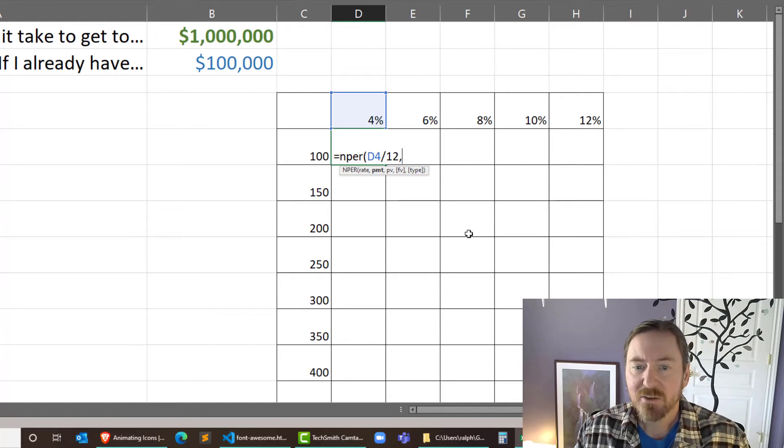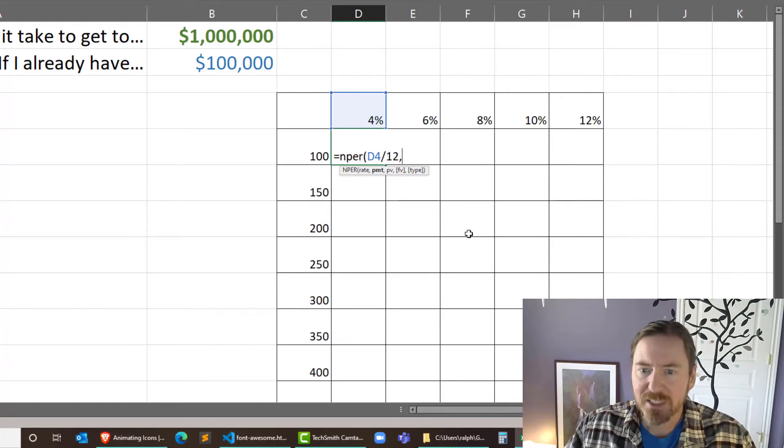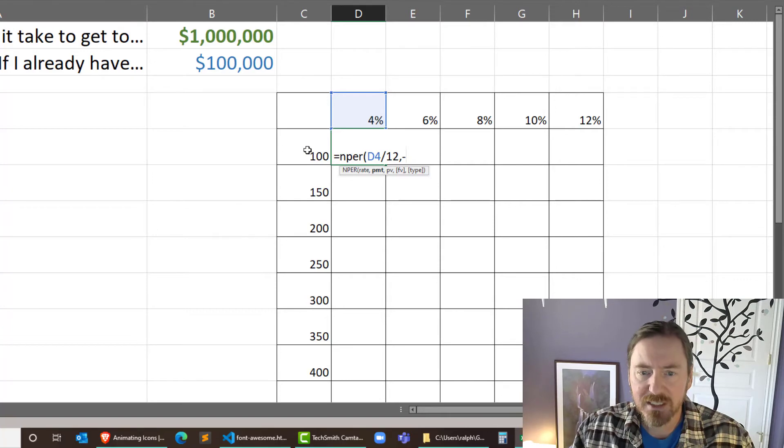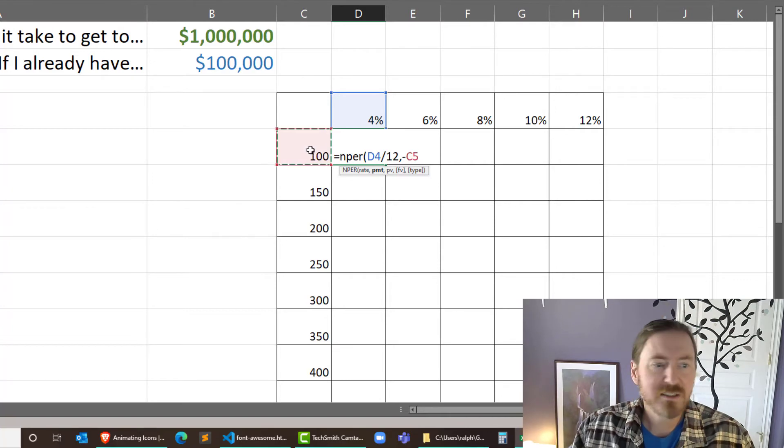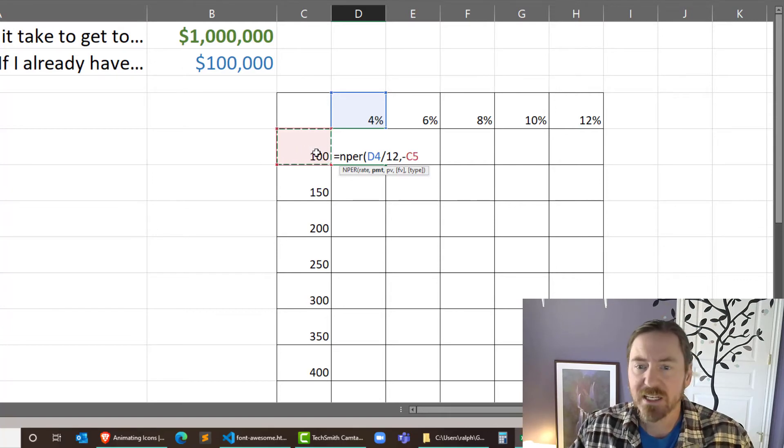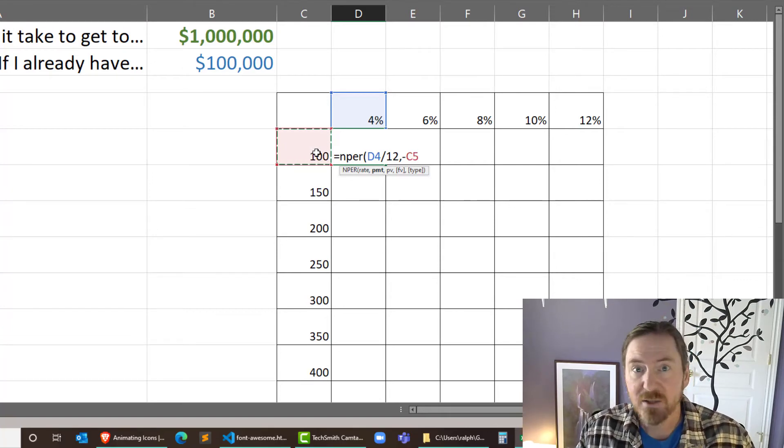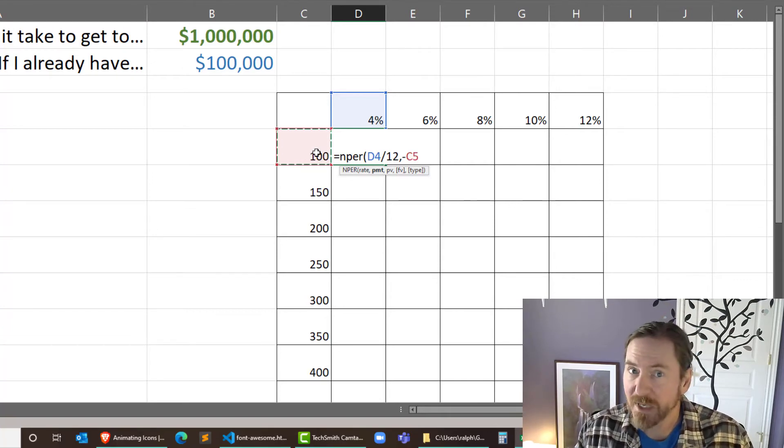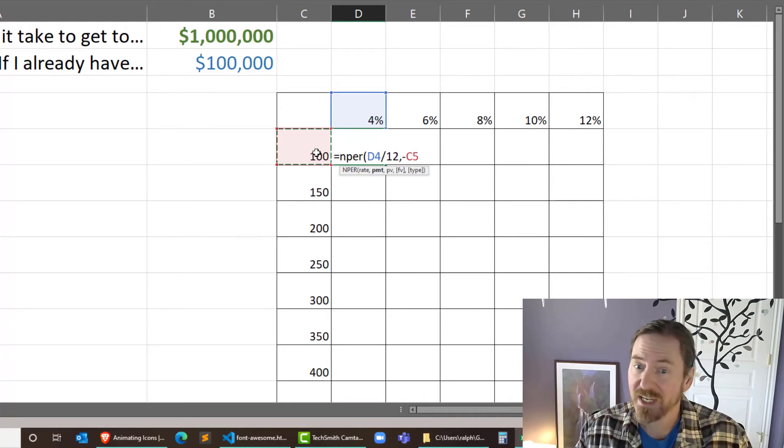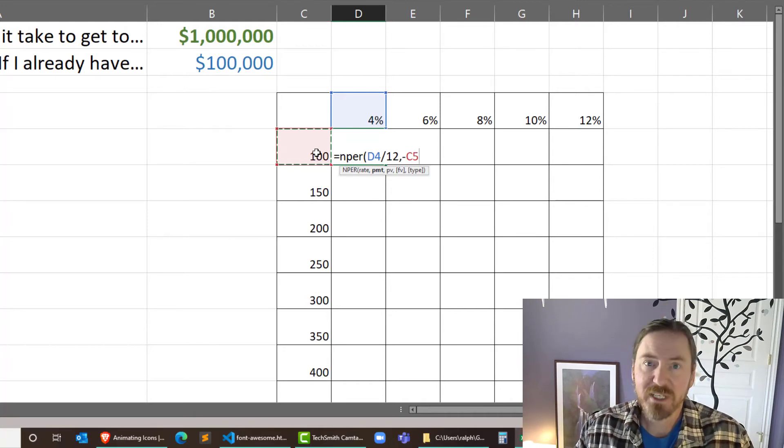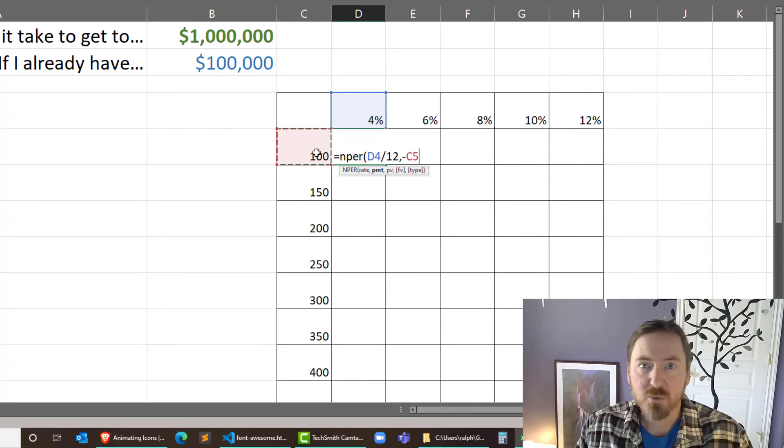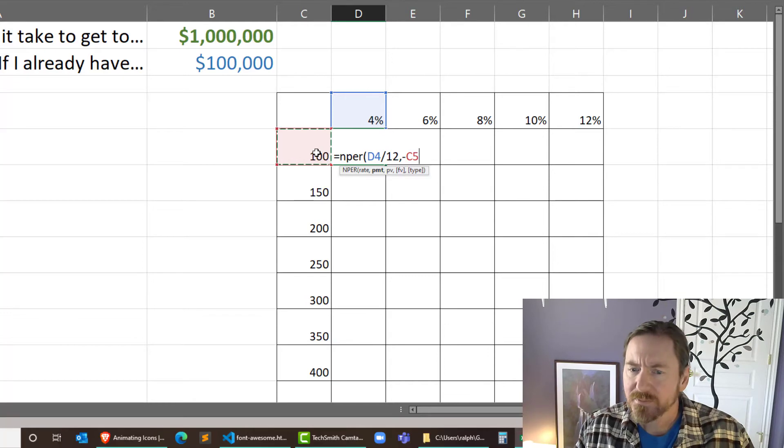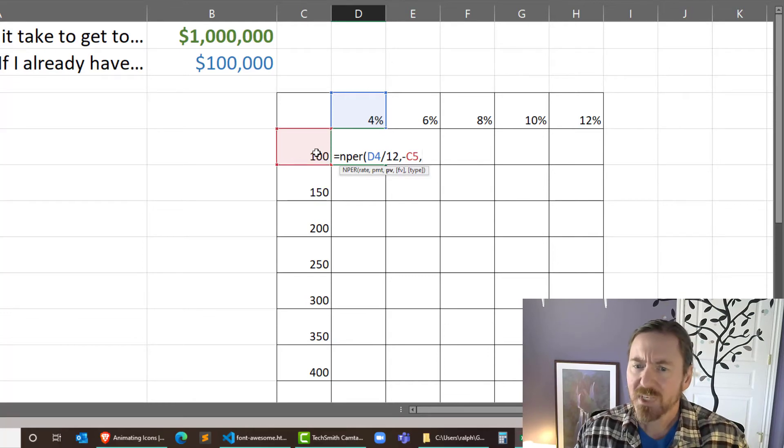Now you might notice I'm not putting in my mixed references, my absolute references yet. I'm definitely going to have to do that for this to work properly. Comma.